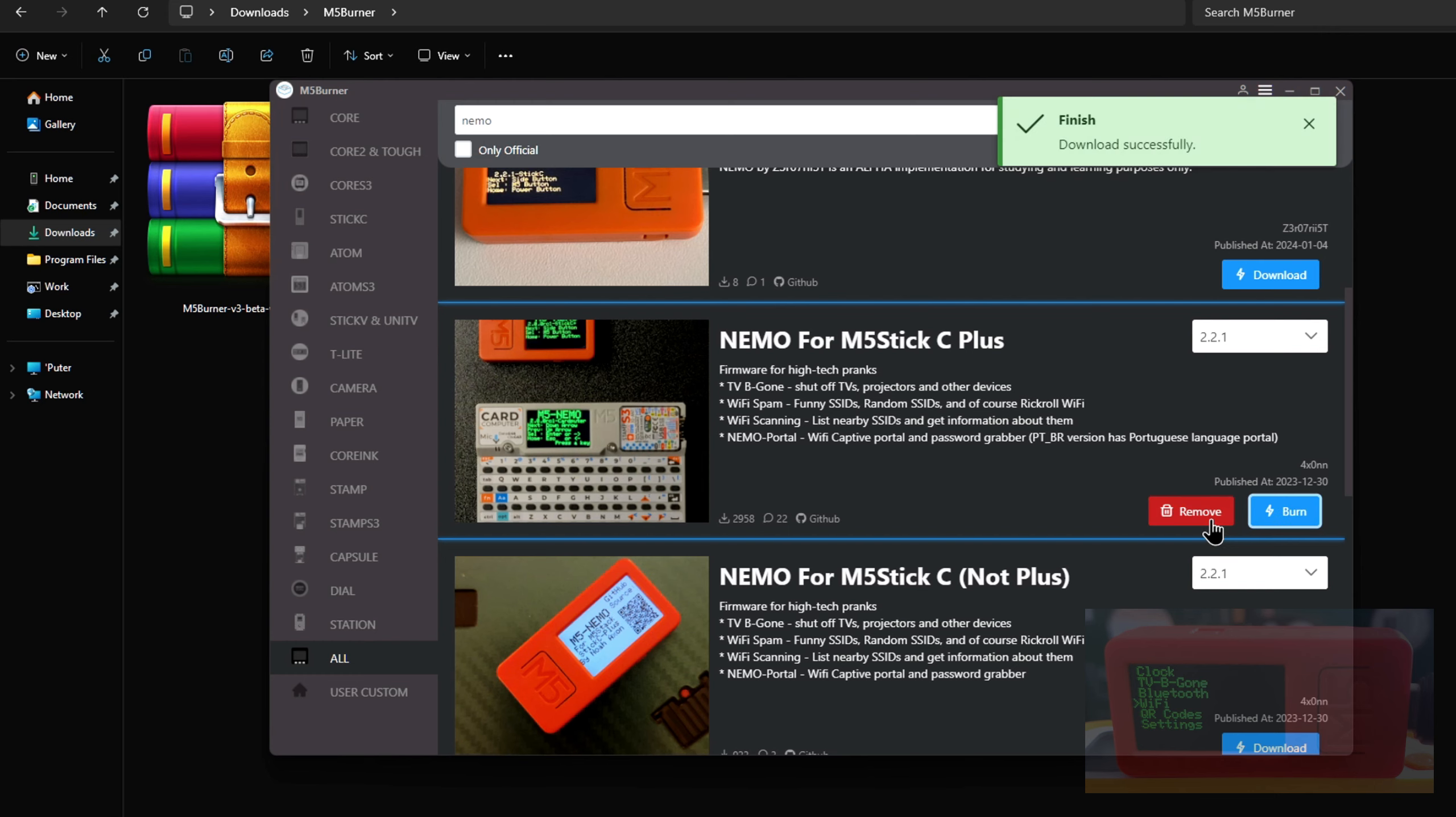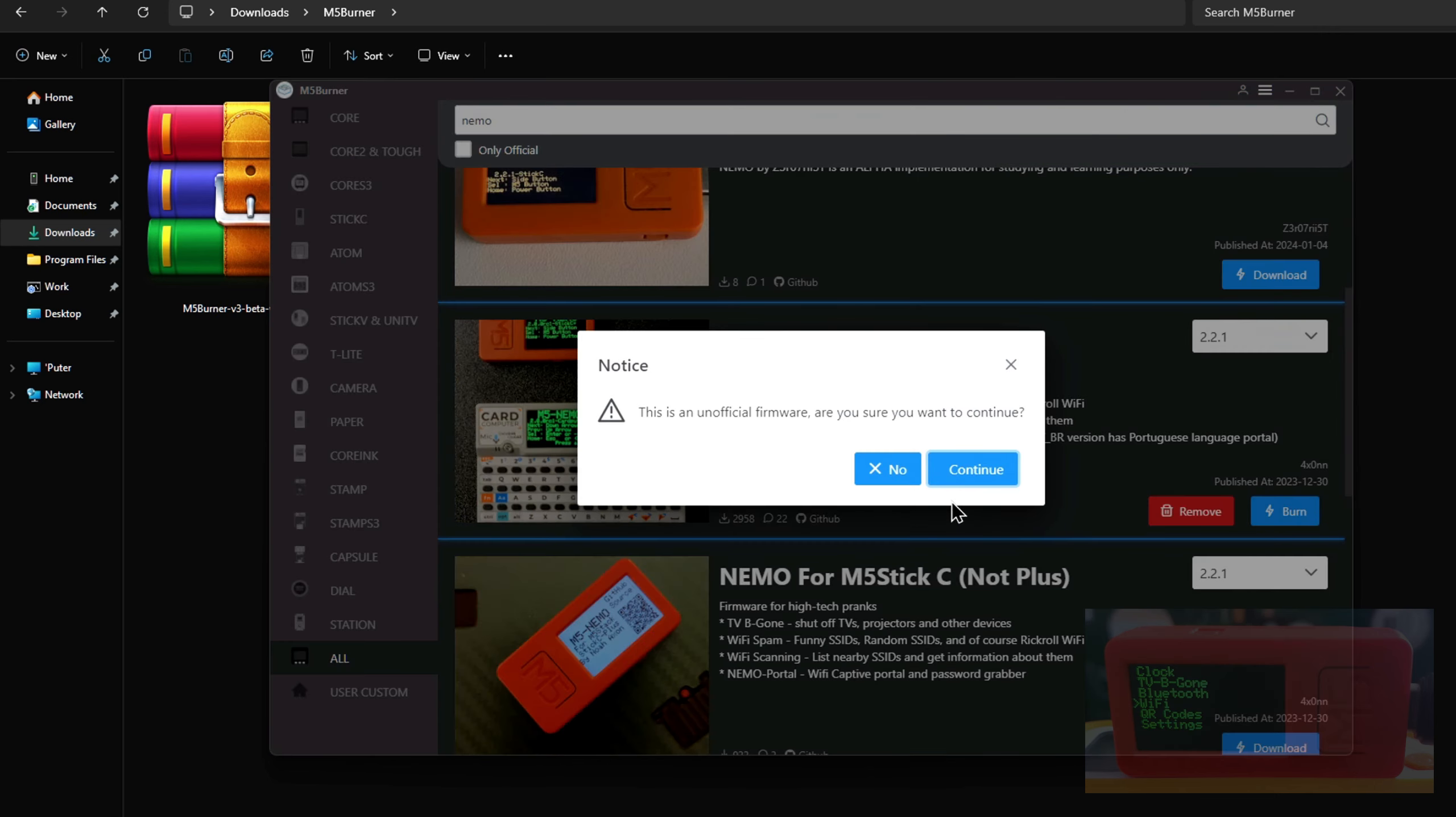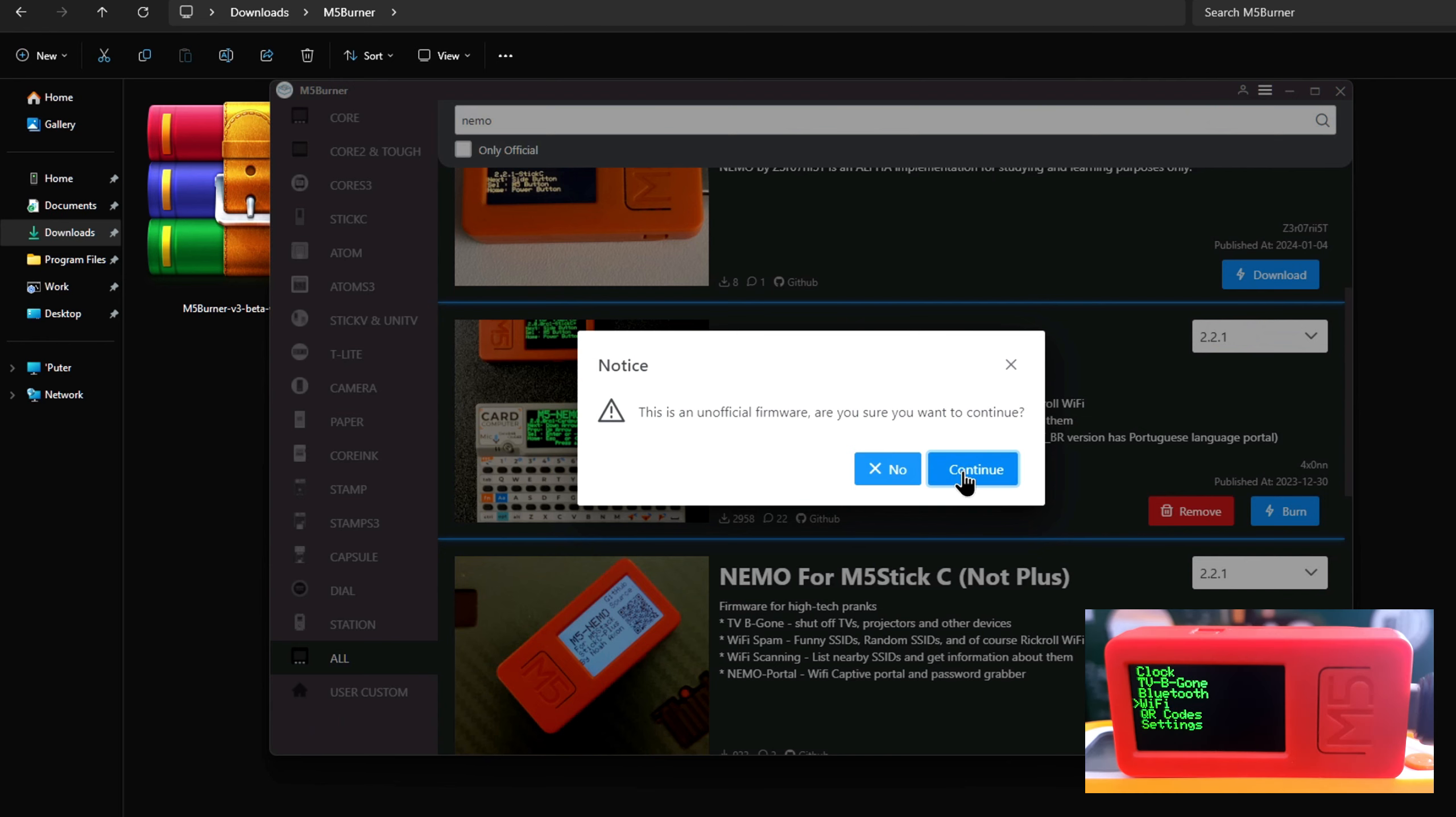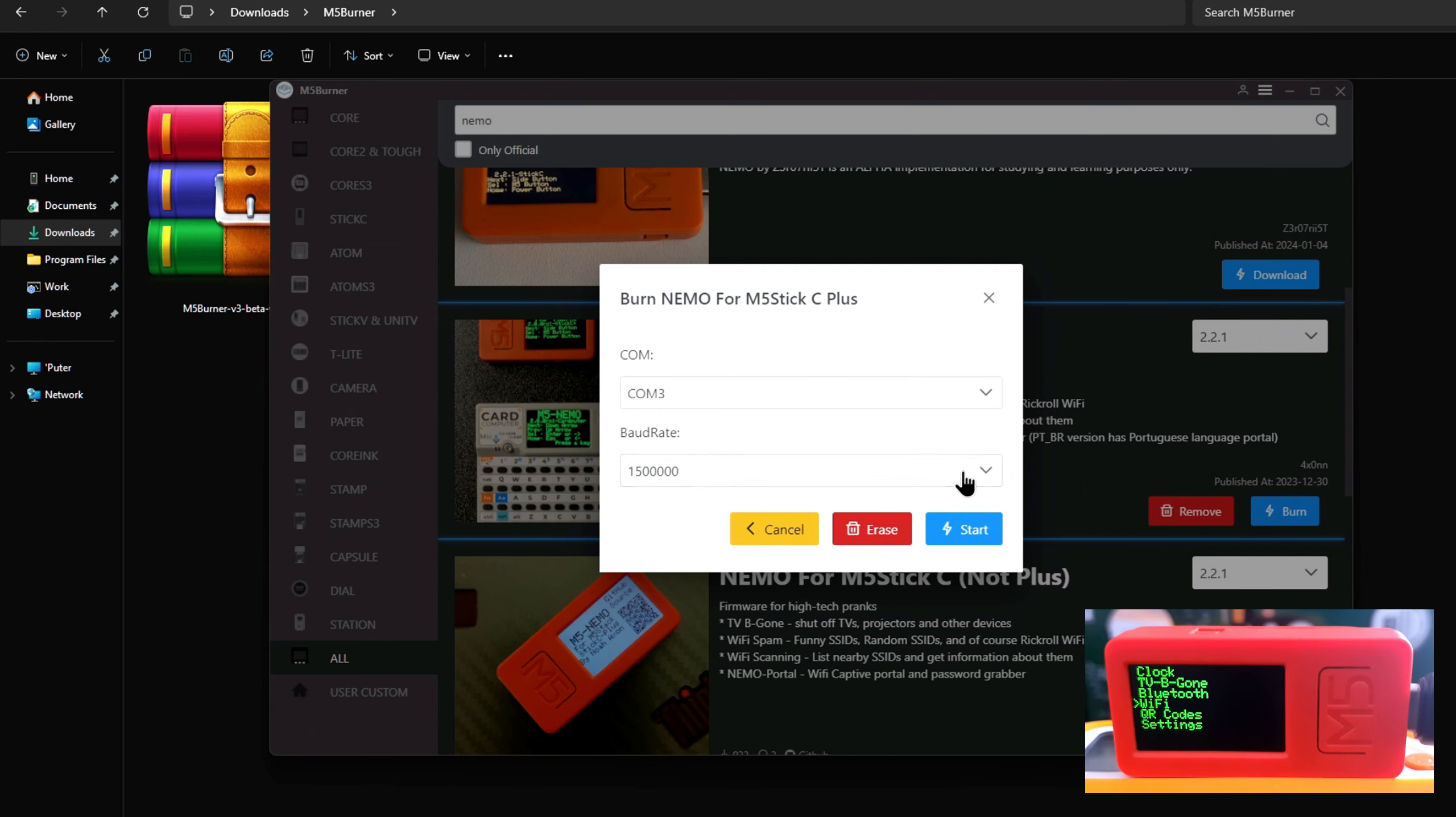Then click Burn. It'll give you some warning about Nemo being unofficial firmware, so just be strong and click continue. Finally, click start to begin the installation process.